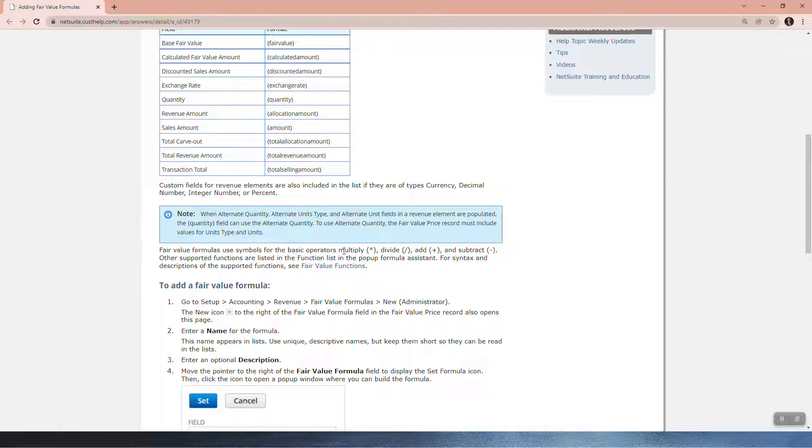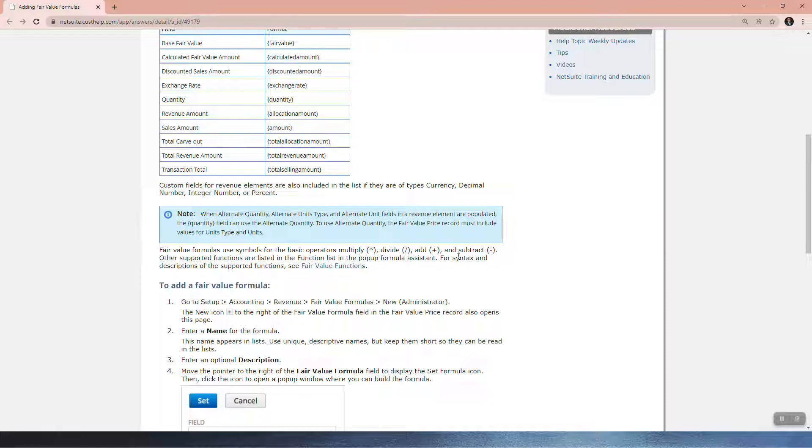Other supported functions are listed in the function list in the pop-up formula system. For syntax and descriptions of the supported functions, see fair value functions.